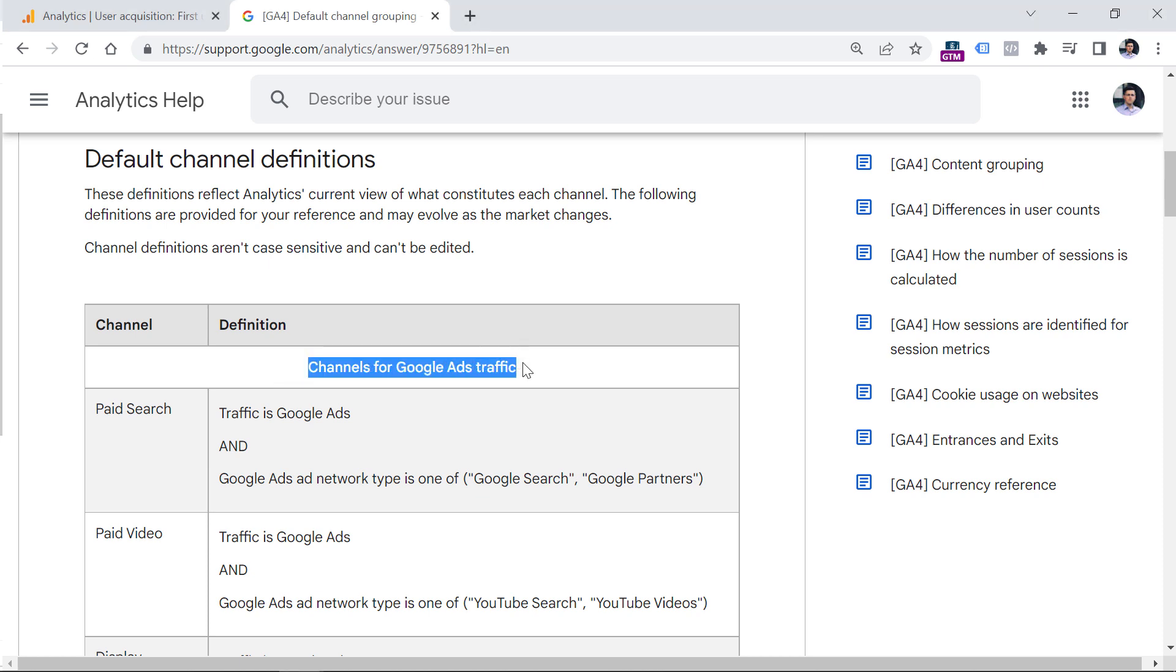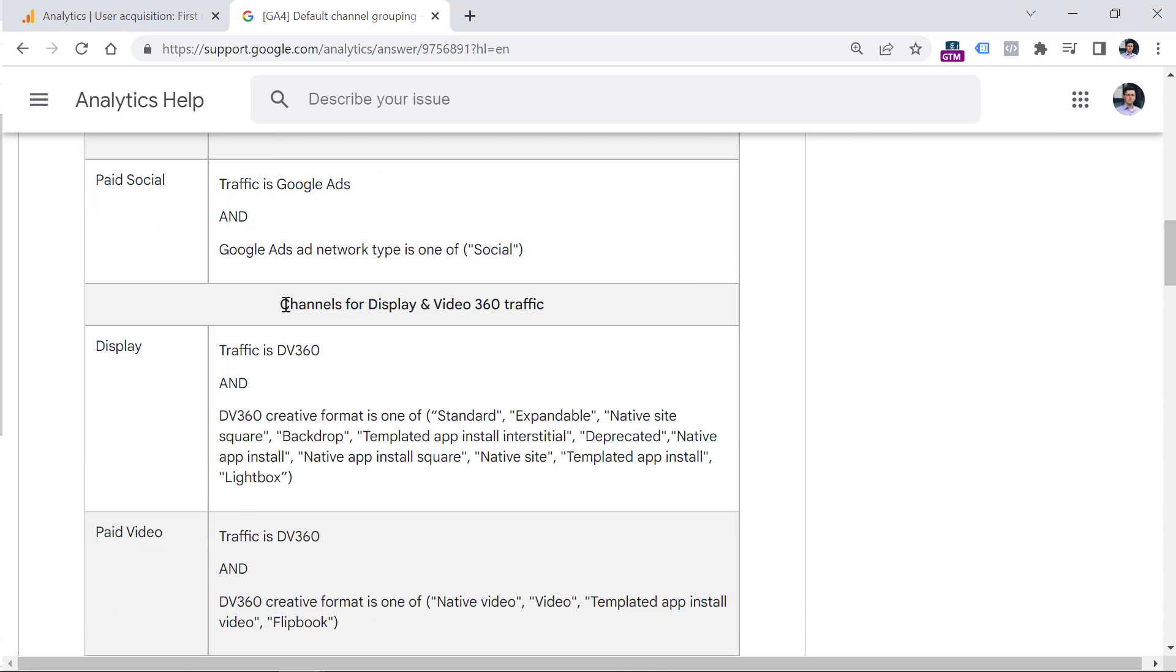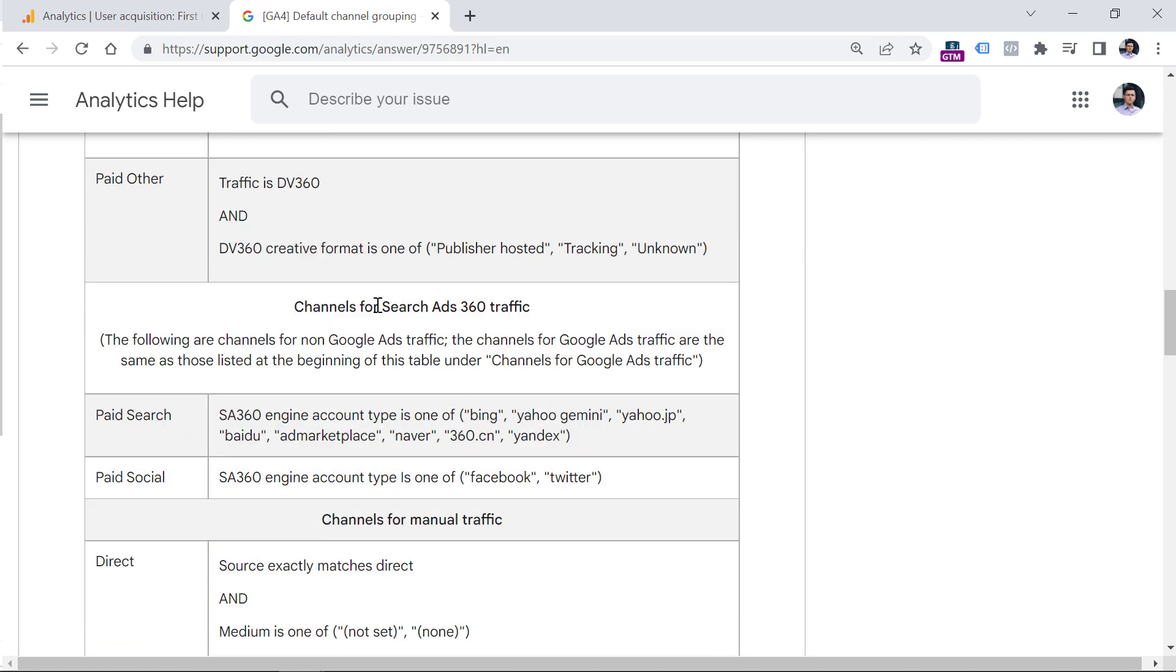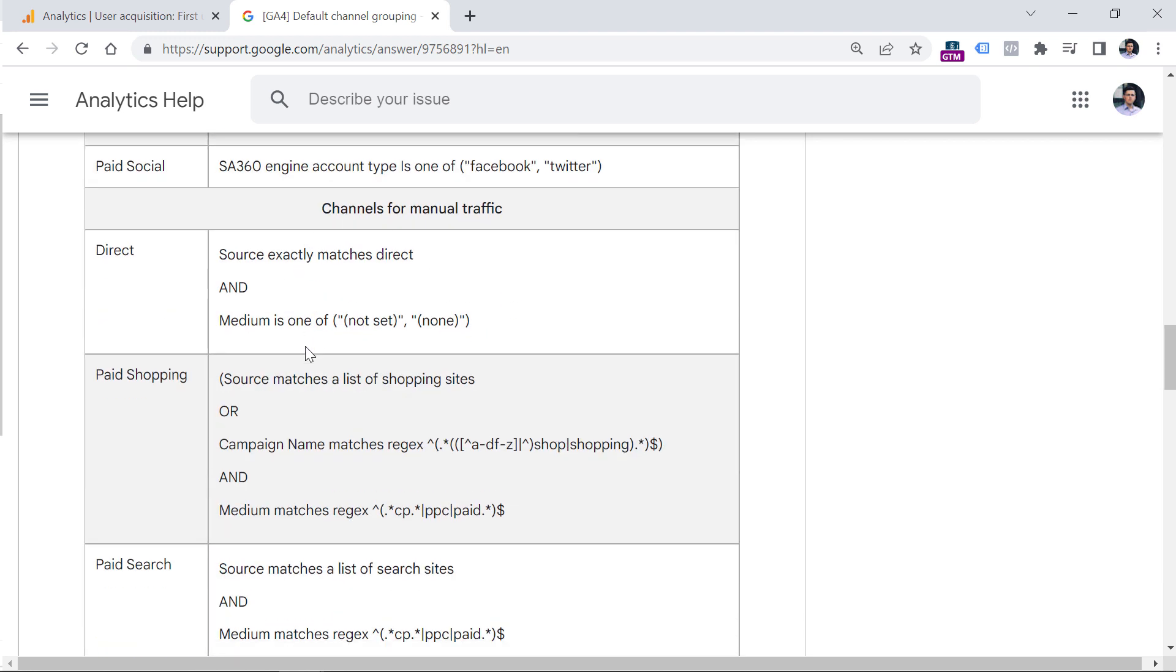First, we start with some Google ads traffic, then Google ads from display and video 360. Then we have search ads 360. And then for most users of Google Analytics 4, who are using free GA, then they will need to look at channels of manual traffic.